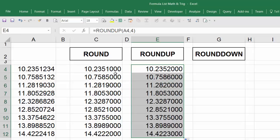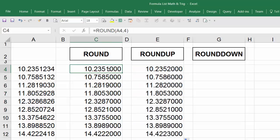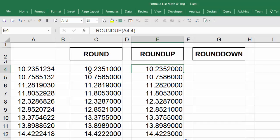Now you can see the difference between ROUND and ROUNDUP. This is 10.2351000, and this one is 10.2352000.